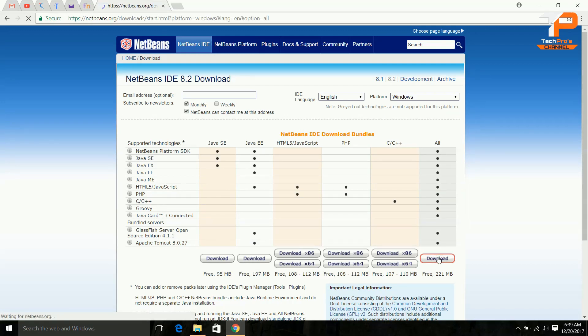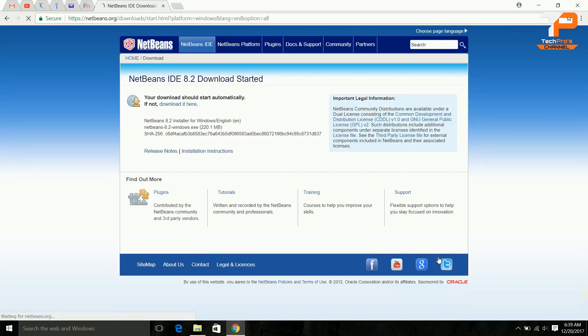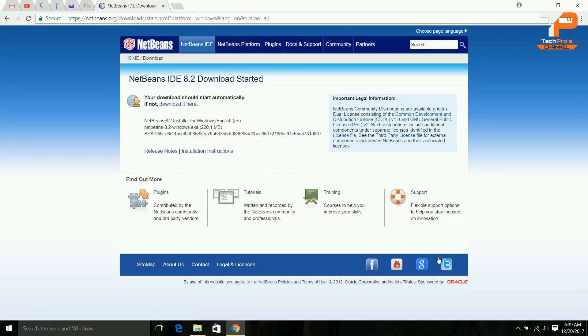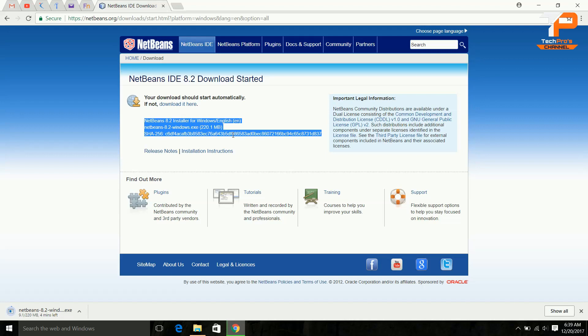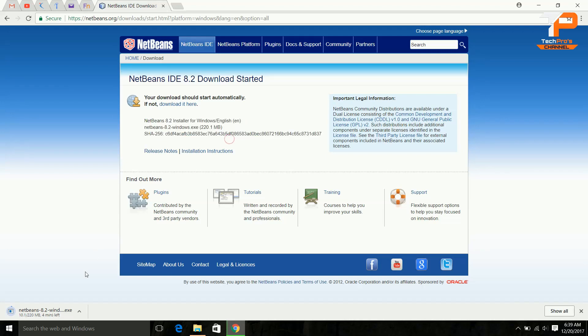I will download. The download has been started now. After the download is completed, let's open it.